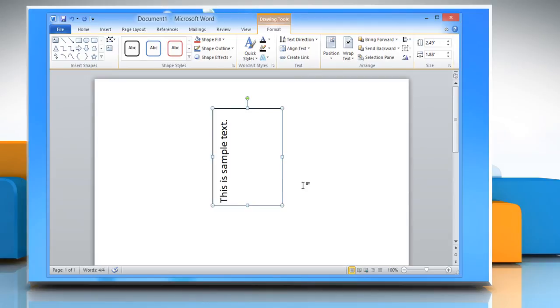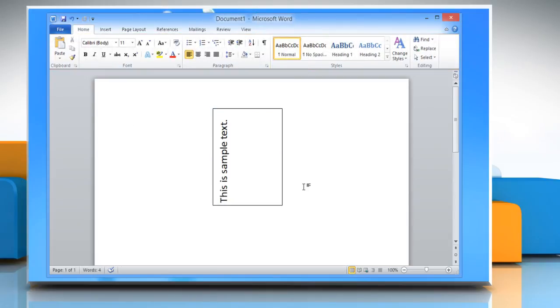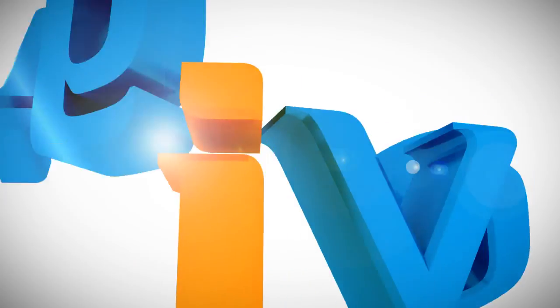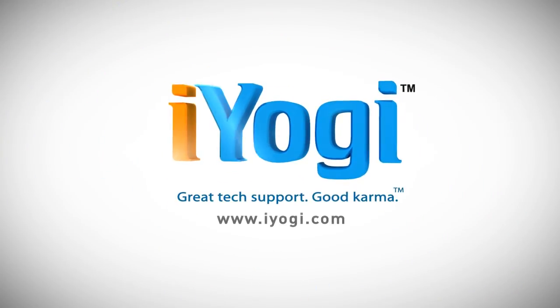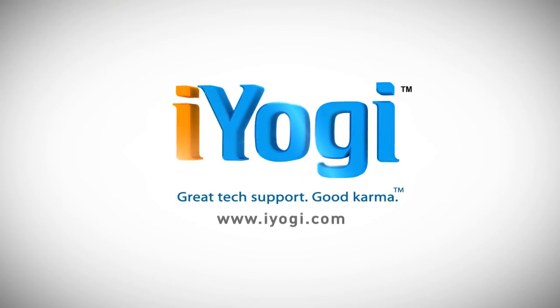See? That wasn't hard at all. Thanks for watching!